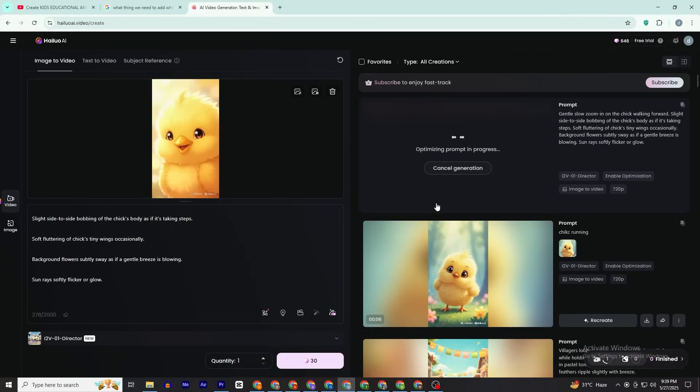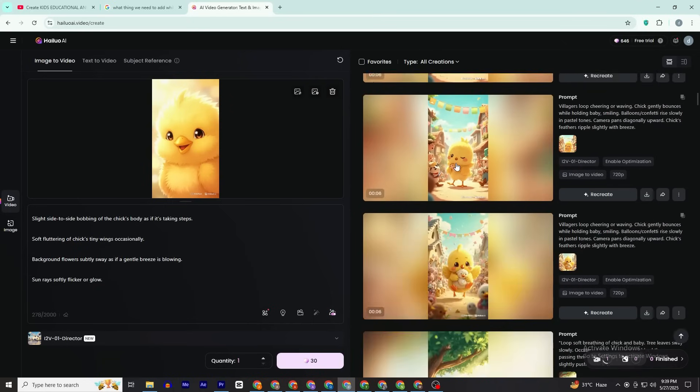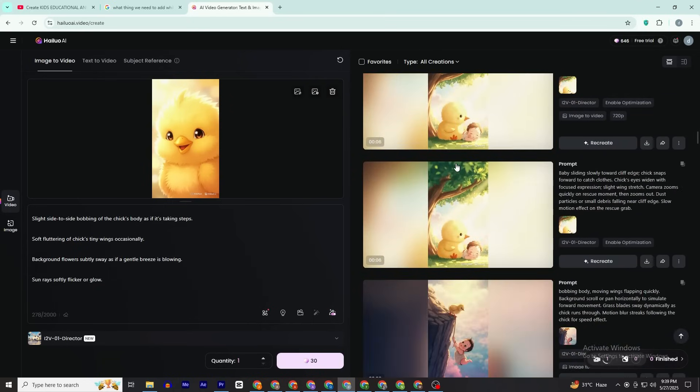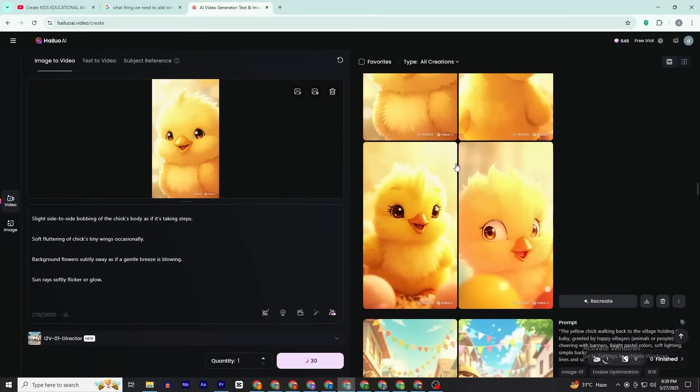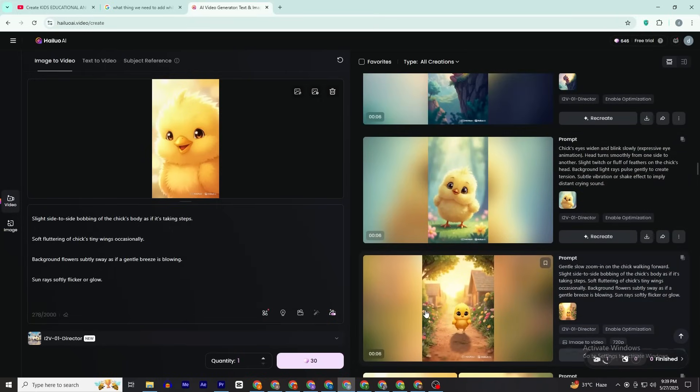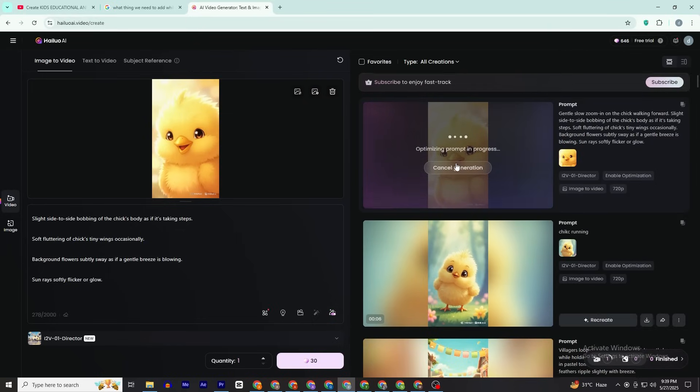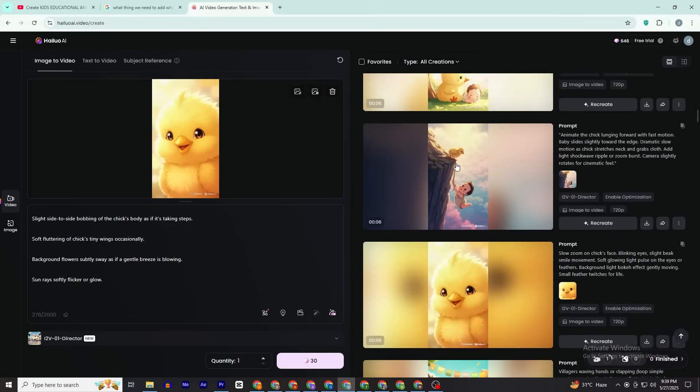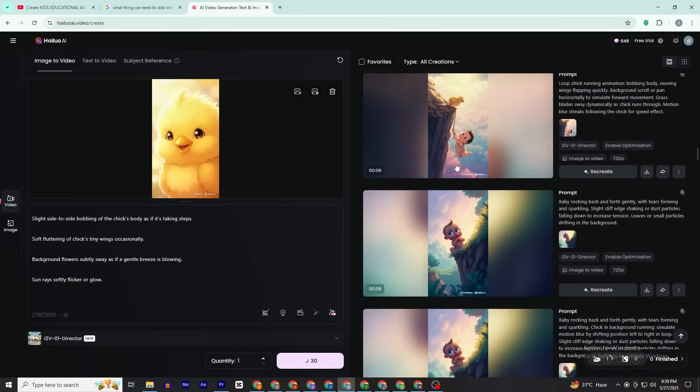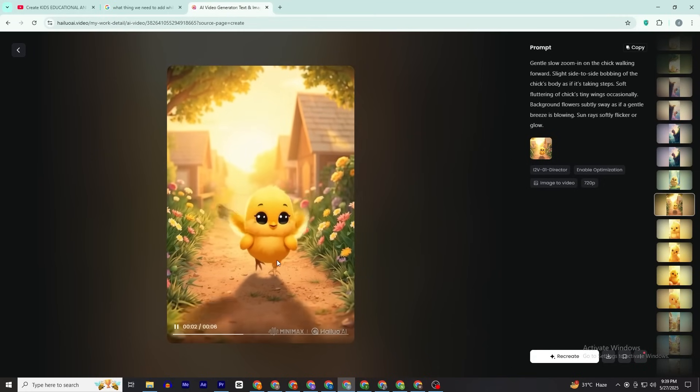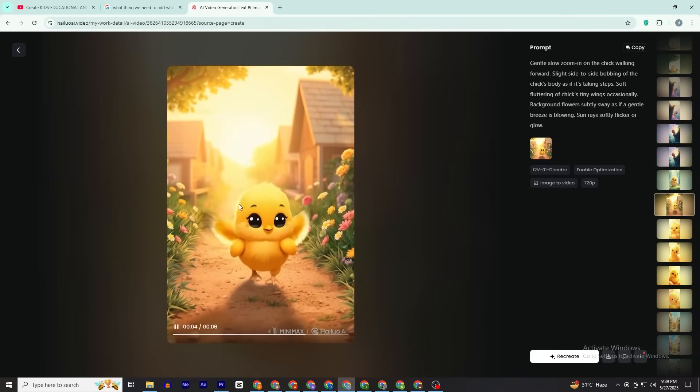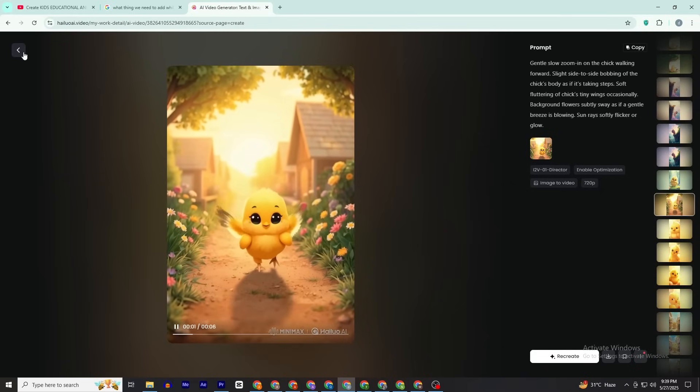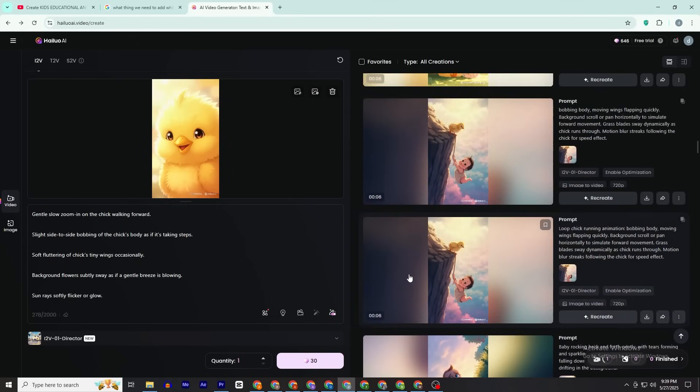First, click on this little icon here and upload your first picture, then click Create. Keep in mind that the first animation may not be the best one. To get your first video at the best rate possible, you have to first create all the animations, then recreate those animations that you don't like. We have to wait while Hilo AI creates our first animation.